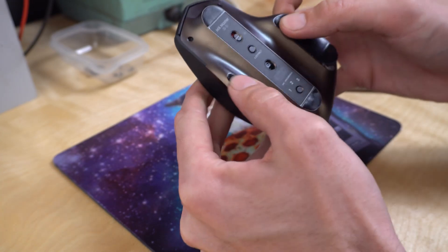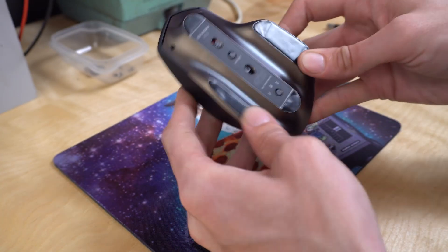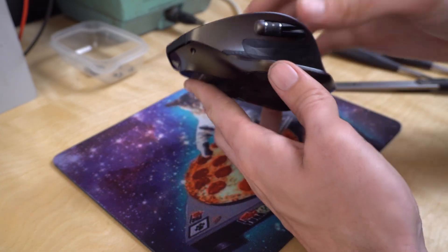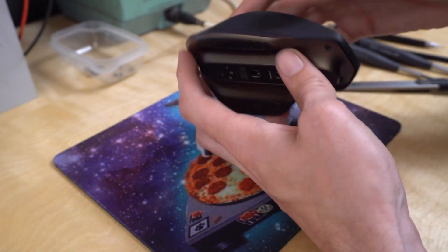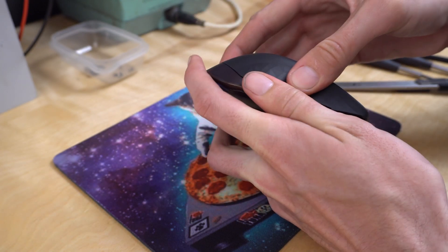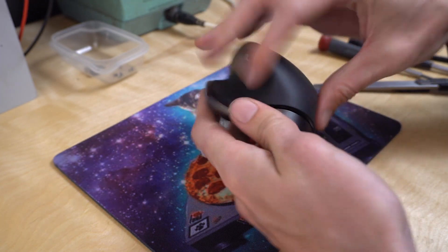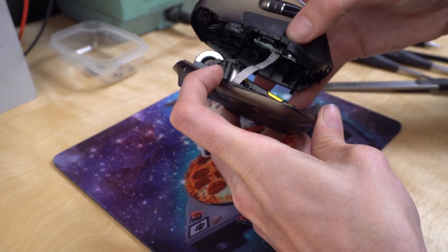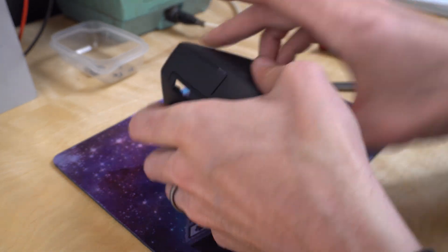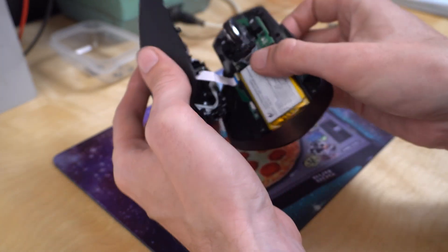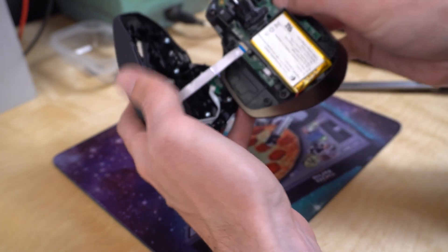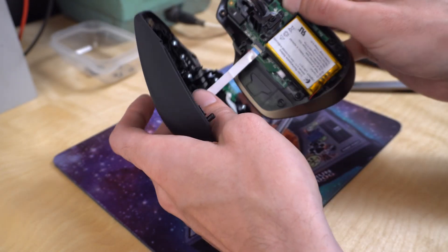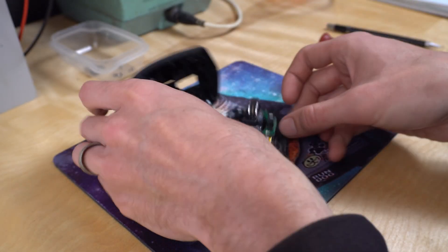So with all six screws out, I'm going to put these pads back on here. The whole top just kind of pulls off. And the only thing connecting the two halves is this one ribbon cable here. So I'm going to leave that attached for now.